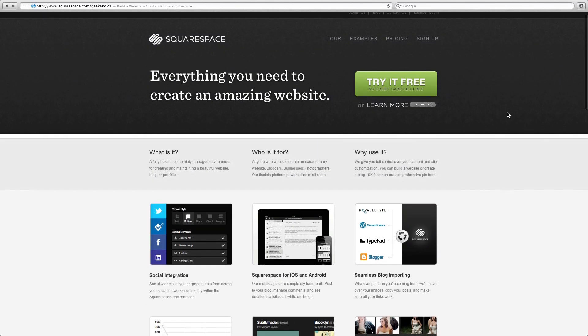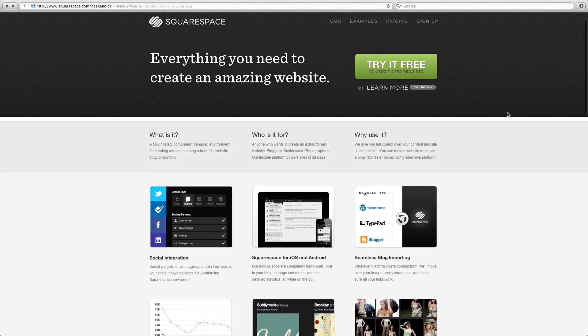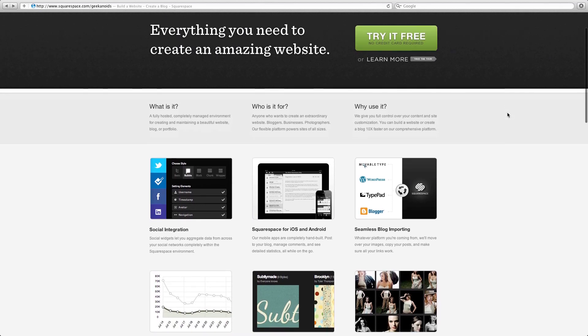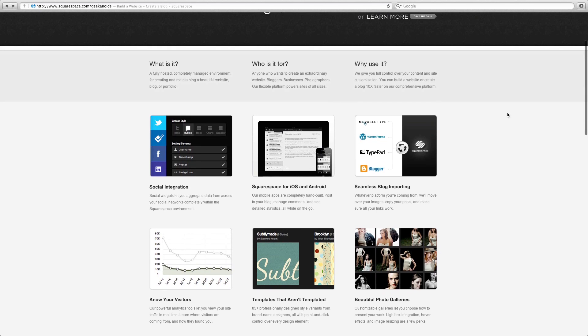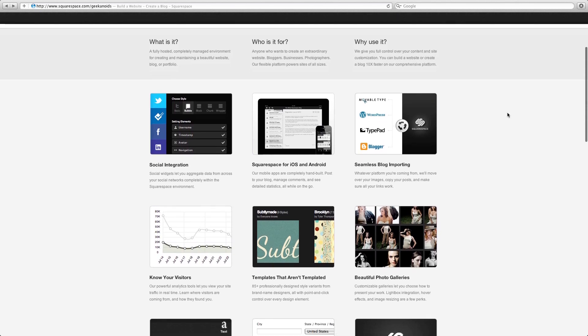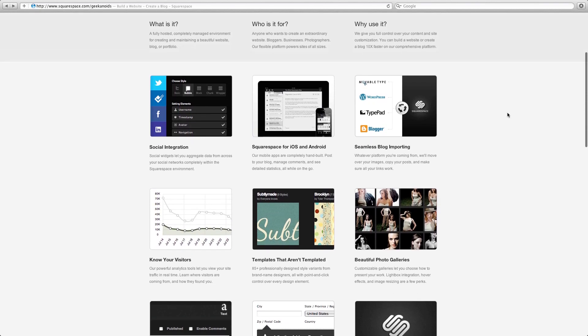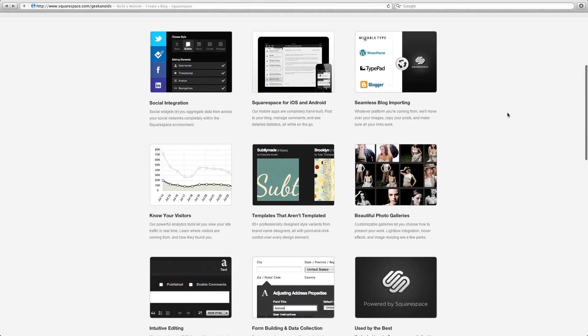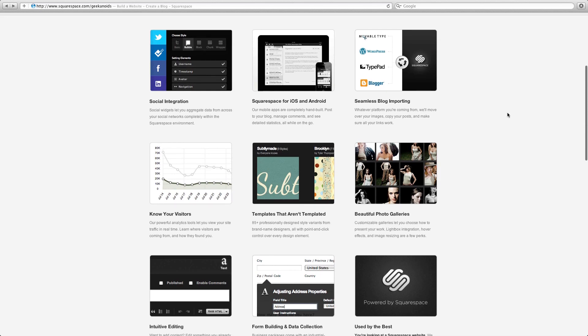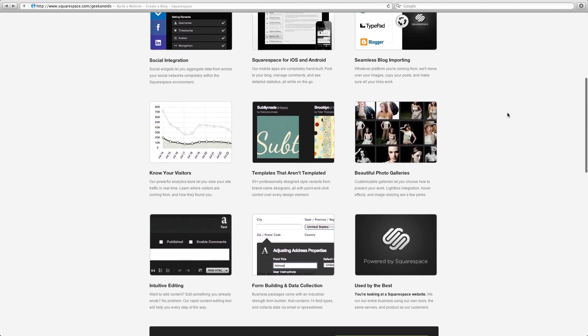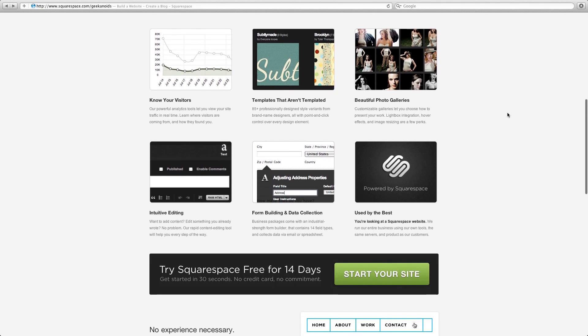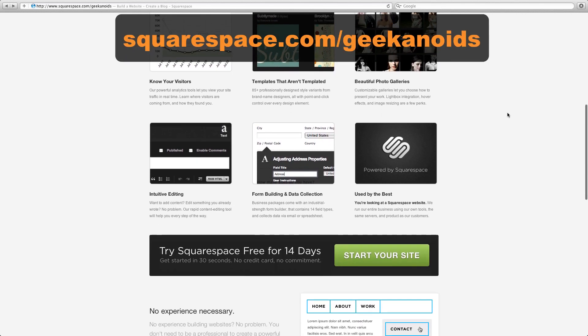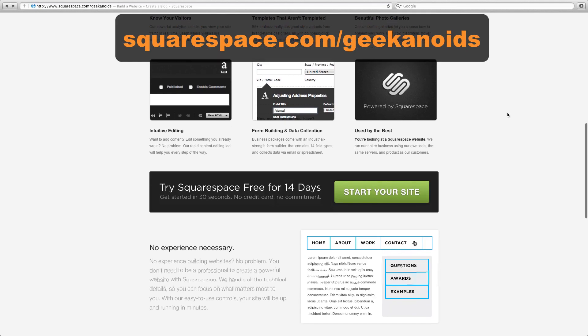Squarespace gives you everything you need to create an amazing website. Starting at just eight dollars per month, the Squarespace service gives you all the tools you need to design your website without needing to learn code. That price also includes hosting and it's so good that I actually use Squarespace for the Geekanoids website.